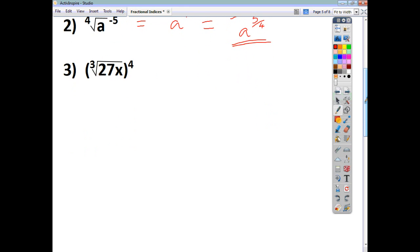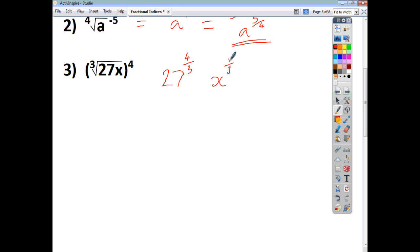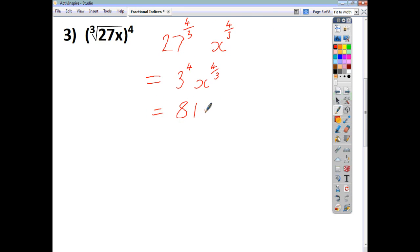For the cube root of 27x, all raised to the power of 4, we take each part separately. For the 27: find the cube root of 27 and raise it to the power of 4. The cube root of 27 is 3, so it's 3 to the power of 4. For x: the cube root of x raised to the power of 4 gives x to the power of 4 over 3. Now 3 to the power of 4 is 3 times 3 times 3 times 3, which is 81. So the final answer is 81x to the power of 4 over 3.